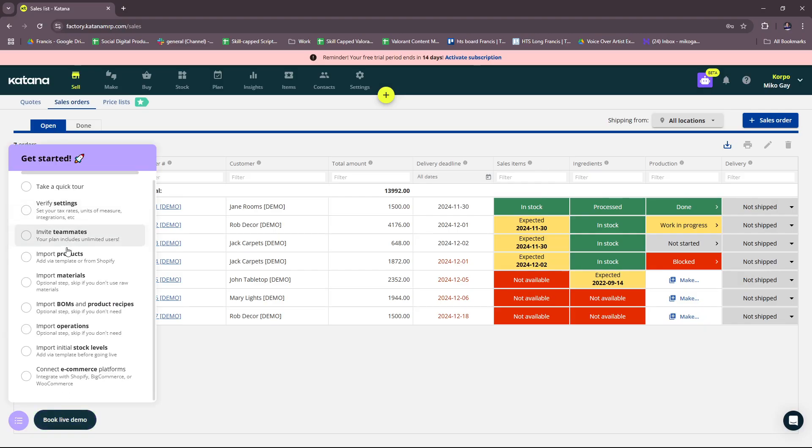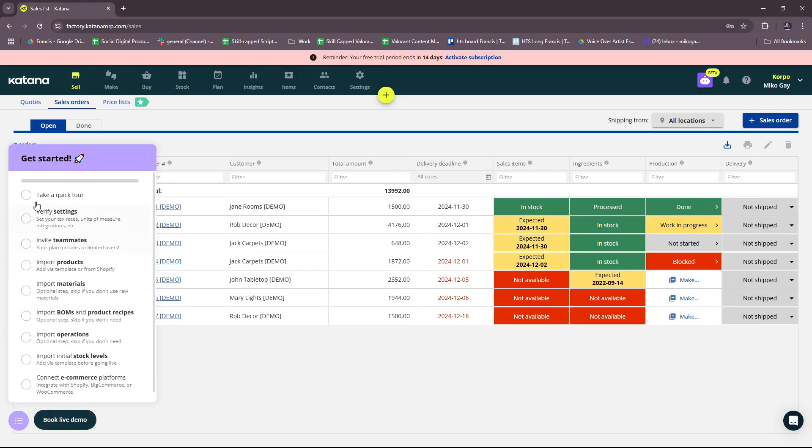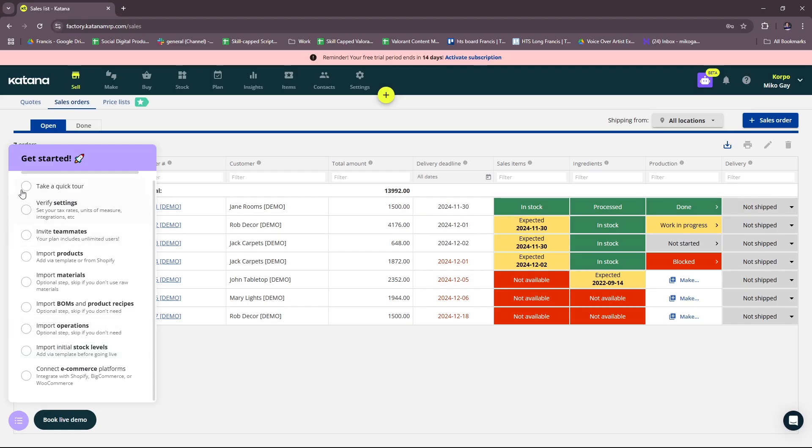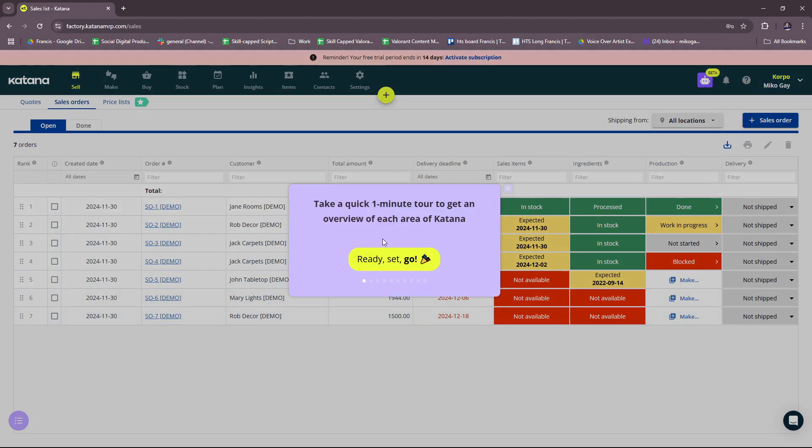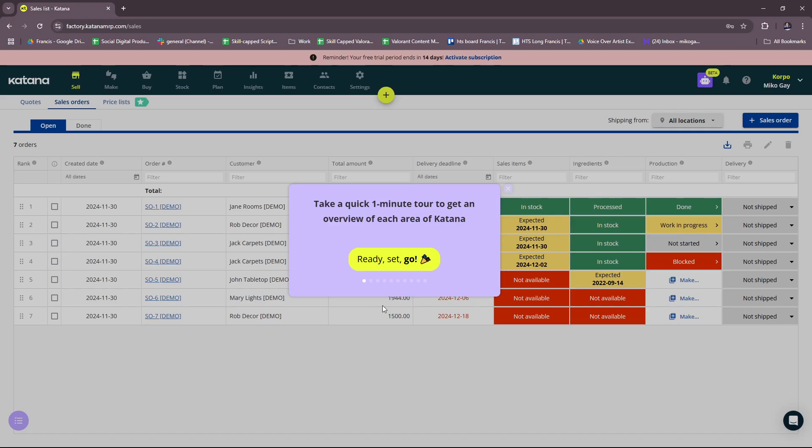Okay, so let's move on to the guided walkthrough. Here we have a list: take a quick tour, verify settings, invite teammates, import products. So again, if you want a more assisted approach into exploring, then feel free to try this out as well.